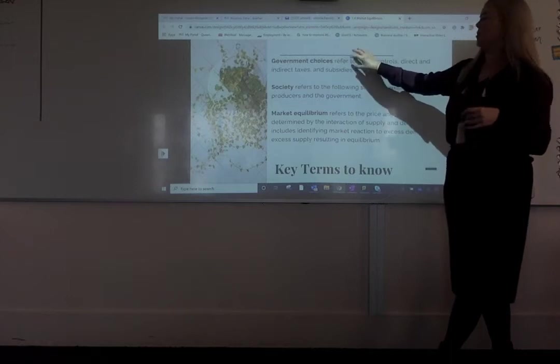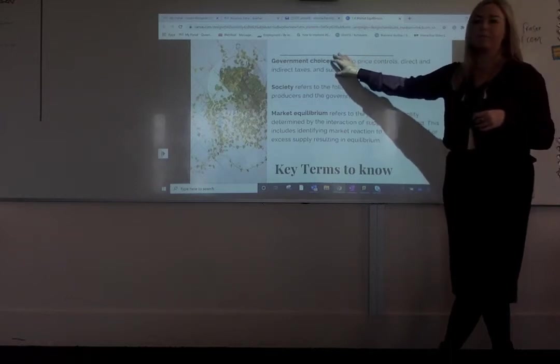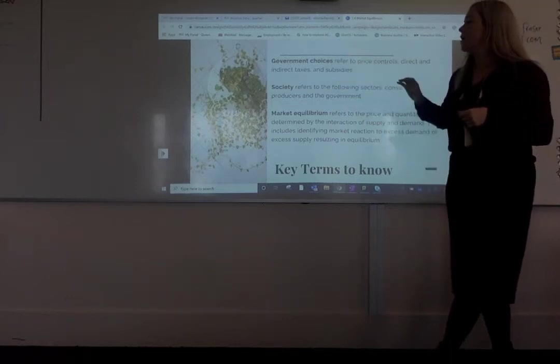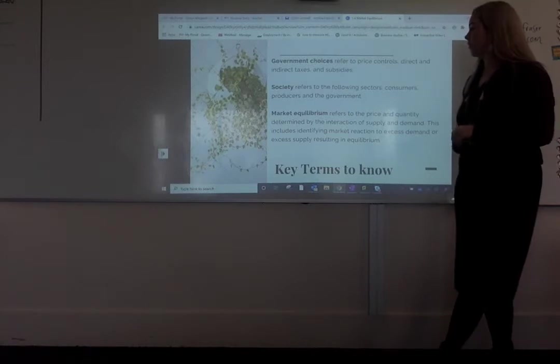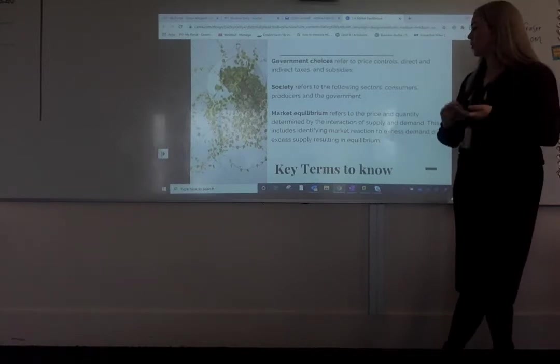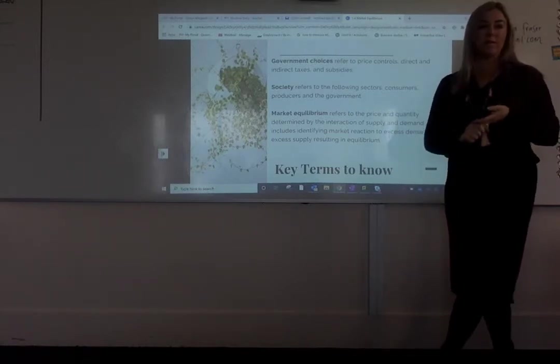So these are the changes you'll be making on a graph. Society refers to the following sectors: either consumers, producers, and the government.